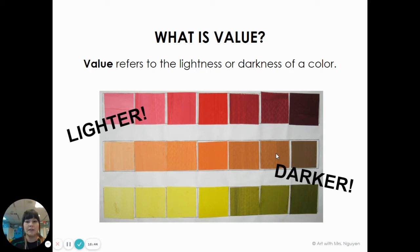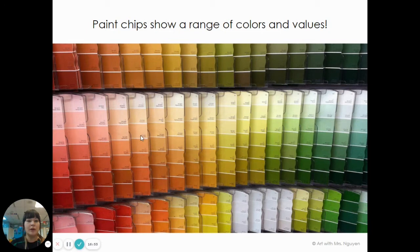If you go to Home Depot or any other hardware store, you'll probably see some of these paint chips. And if you look at each paint chip, that's a great example of value. The ones on the top are going to be lighter, and the value gets darker as it goes towards the bottom.